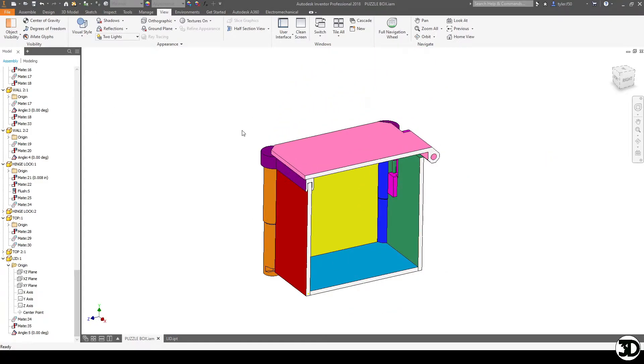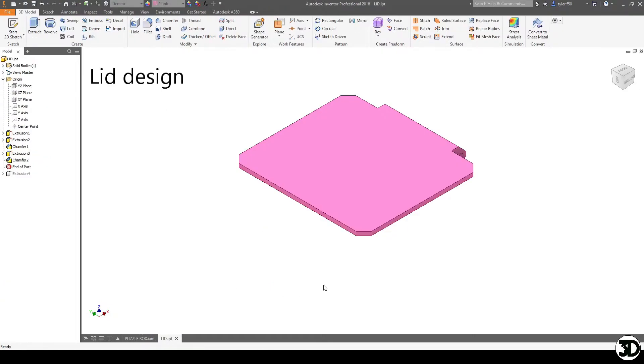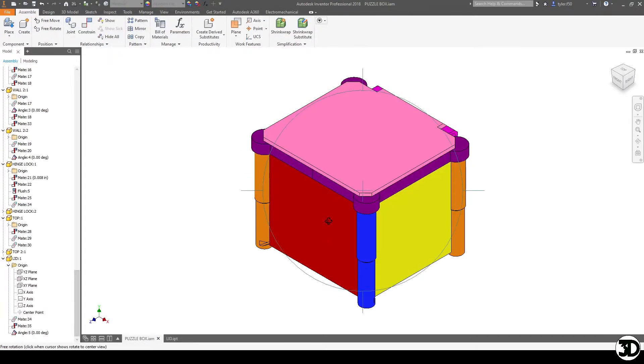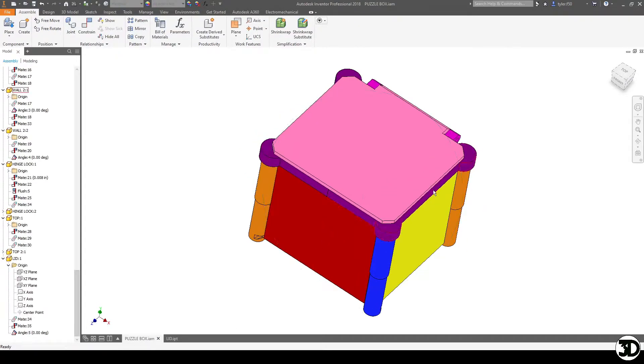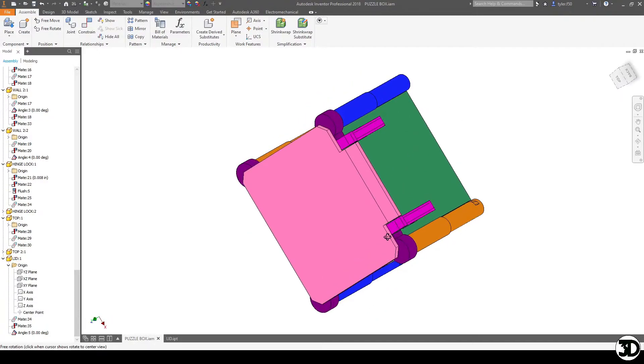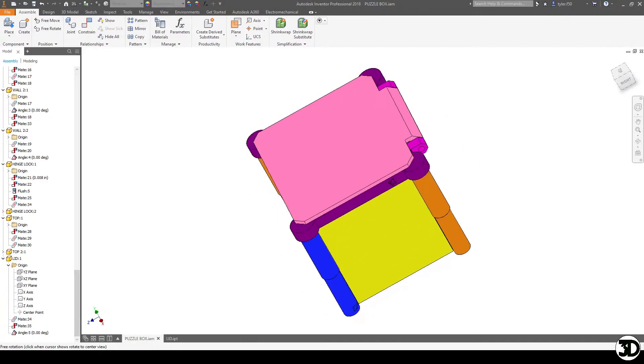Now let's take a look at the lid itself and go over how it was designed. The lid itself was actually designed by just measuring the outside dimensions of the box itself. I just measured from the outsides here and the outsides here to make sure it's flush.